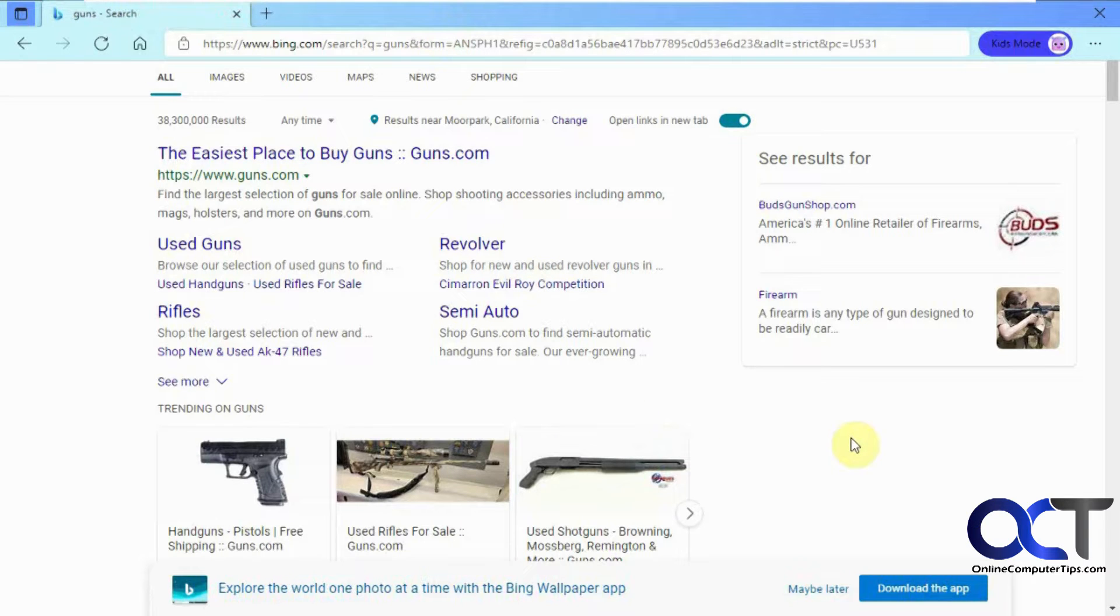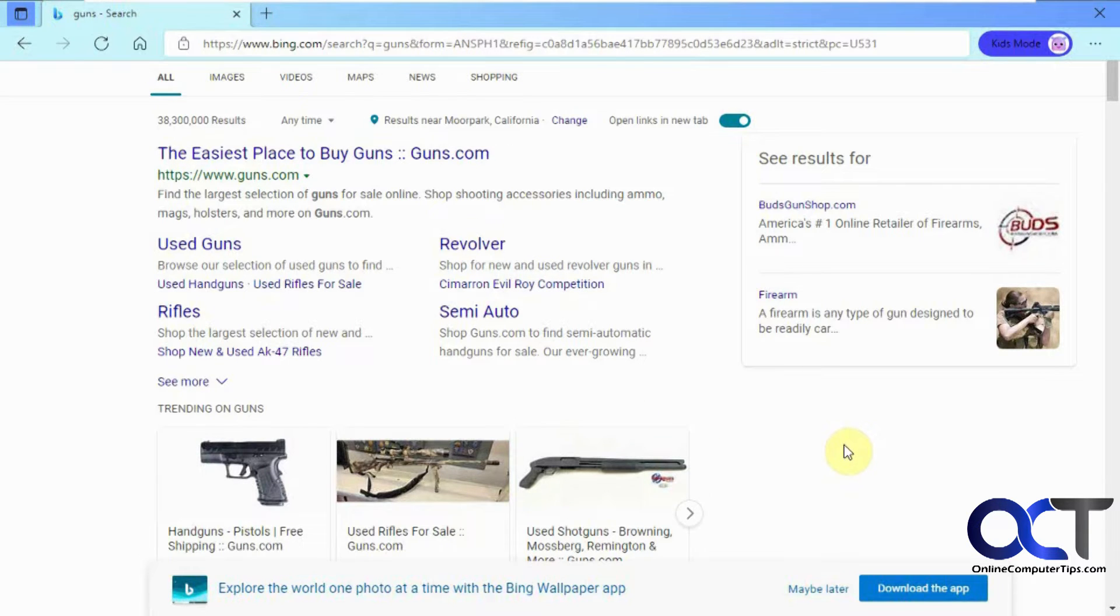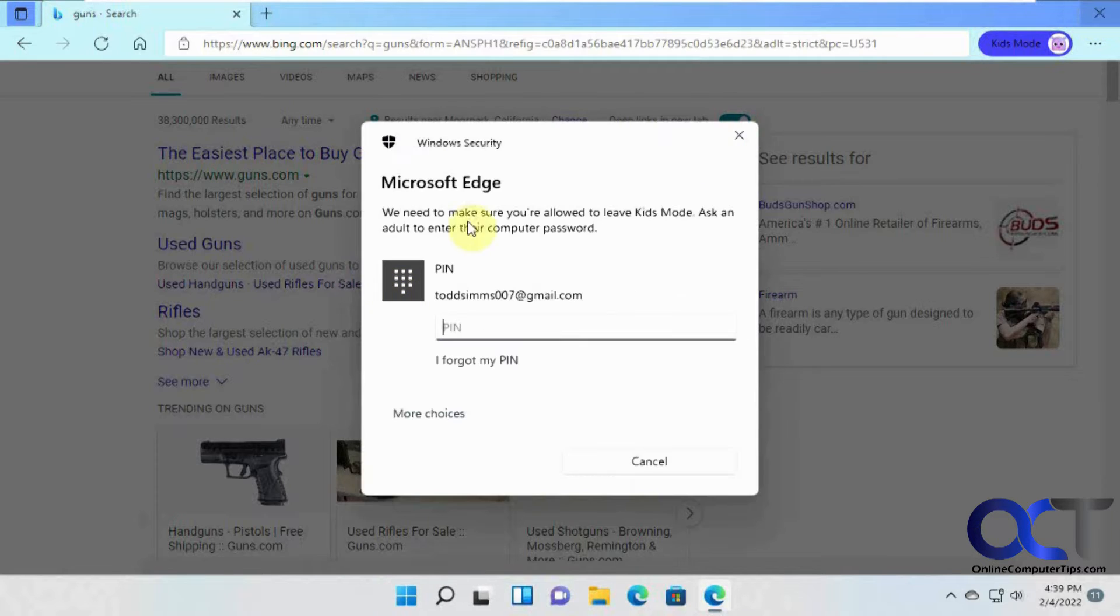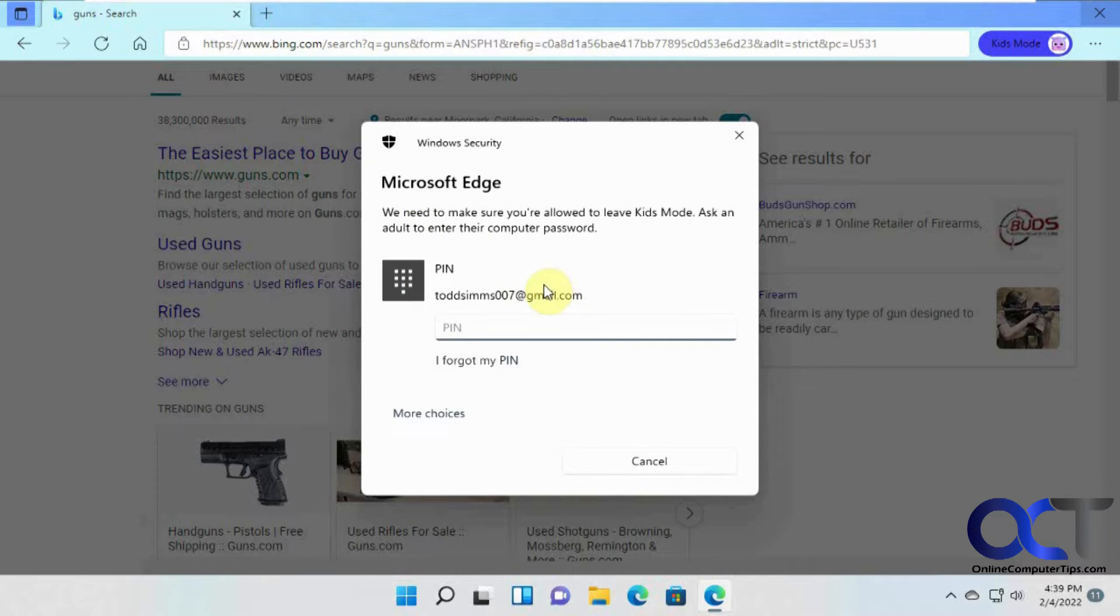So let me show you how you could adjust some of the settings here. One thing I want to show you too is when they're done, all I need to do is if they try and close it, they need your password even to close out what they were working on.